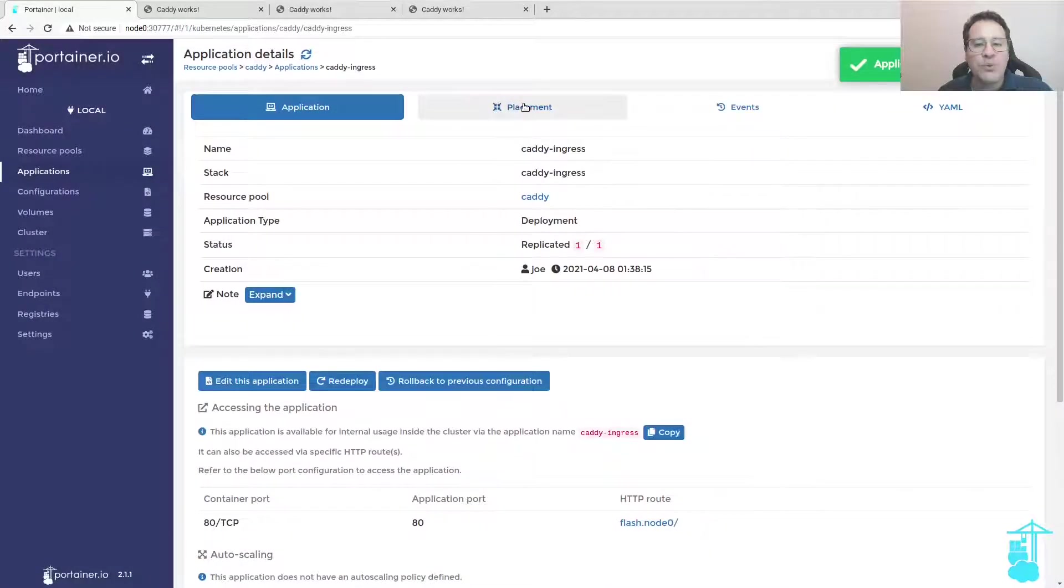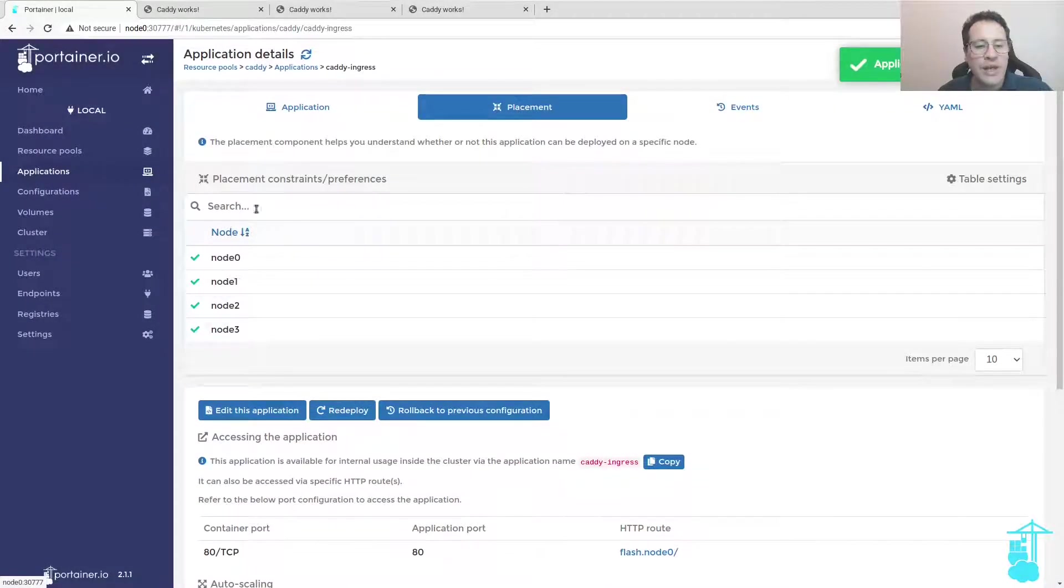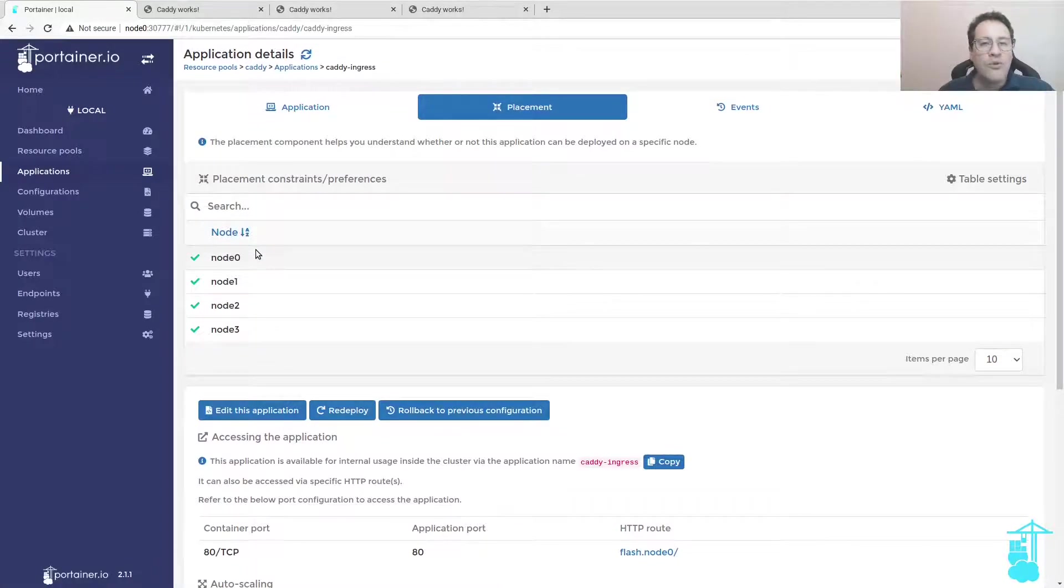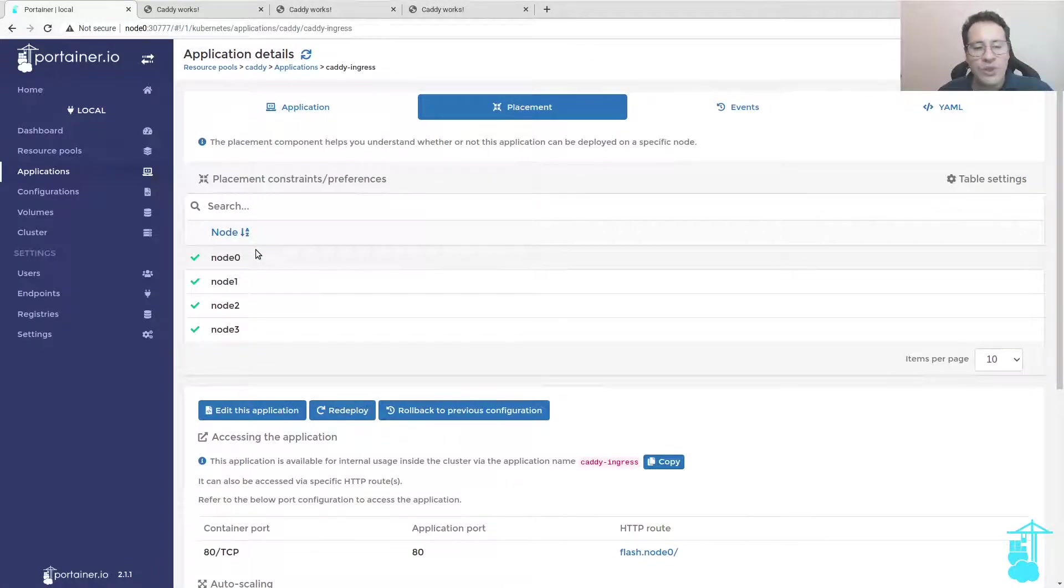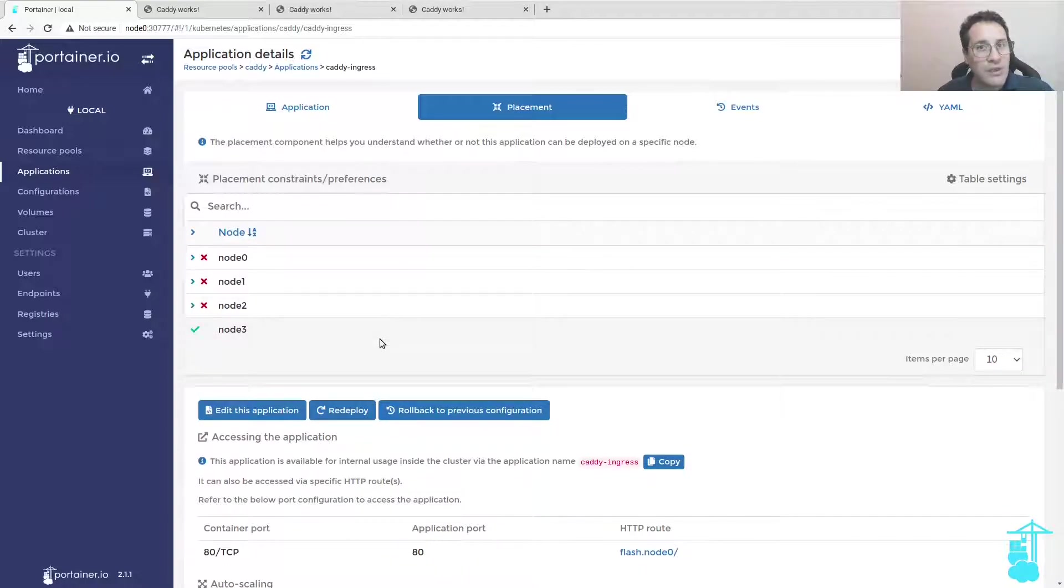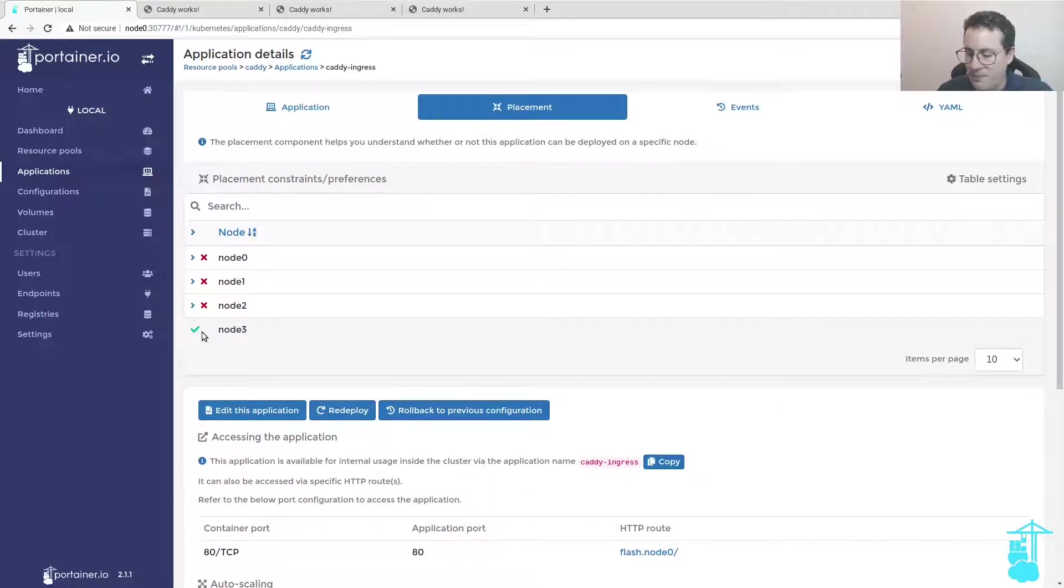On placement rules that originally has all four nodes enabled for this image, very soon we will see that only node 3, which is the node that has the ARM64 architecture, will be able to run this image.